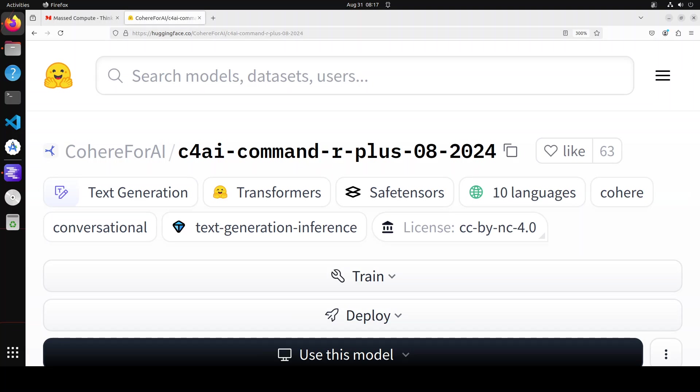When Cohere releases a model, it stays released. What I mean is that so far, whatever model Cohere has released, it has always lived up to its name and quality, whether it's Command, Command R Plus, or IR models.